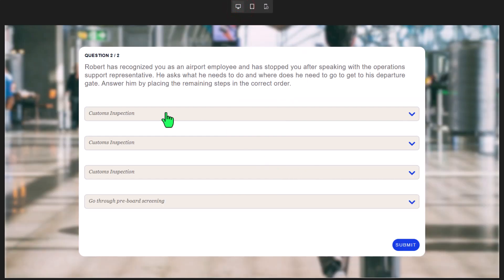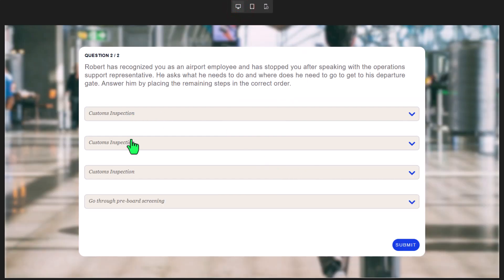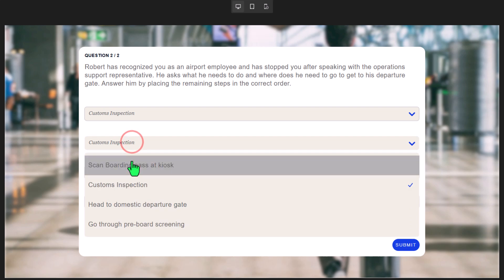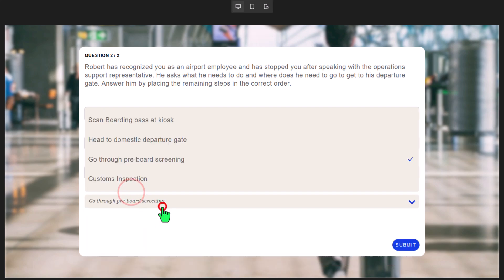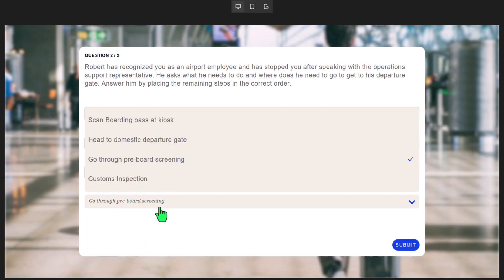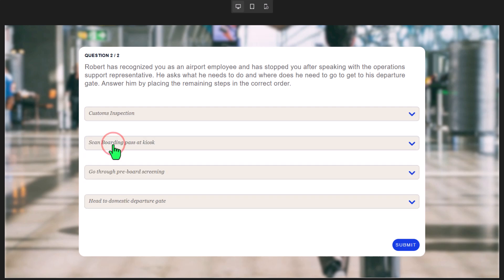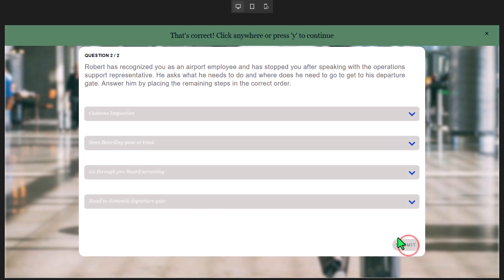But let's get it right in any case here. Customs inspection, scan boarding pass, go through pre-board screening, and then finally head to domestic departure gate. Press submit, and we've got that right. And of course, we can click anywhere or press Y to continue with the rest of the e-learning course.